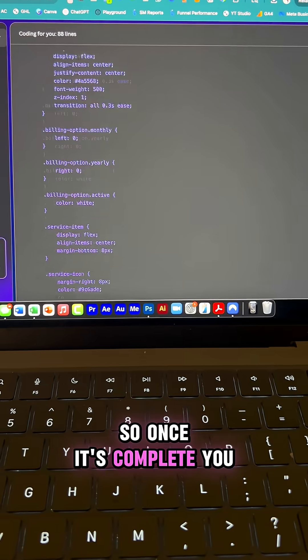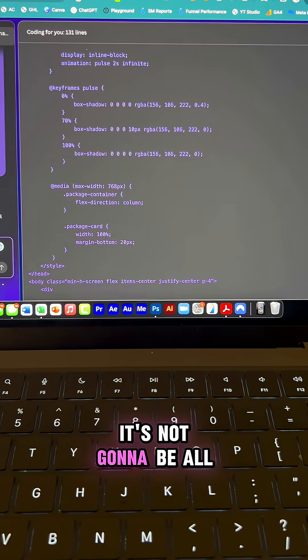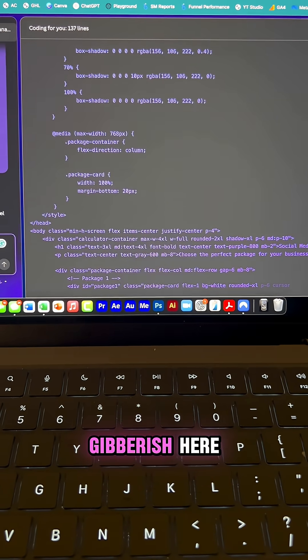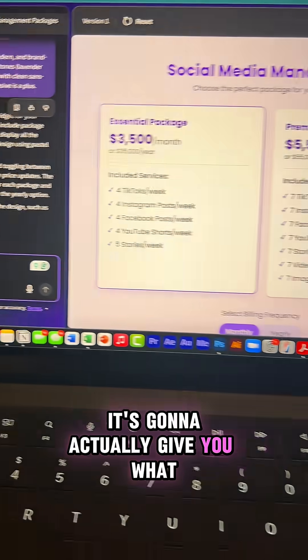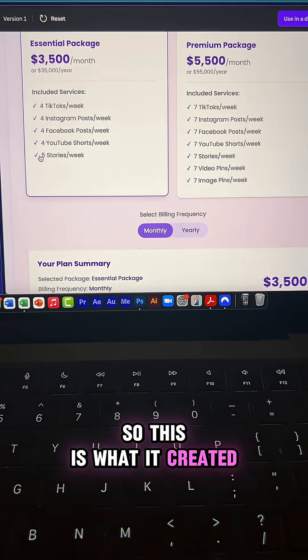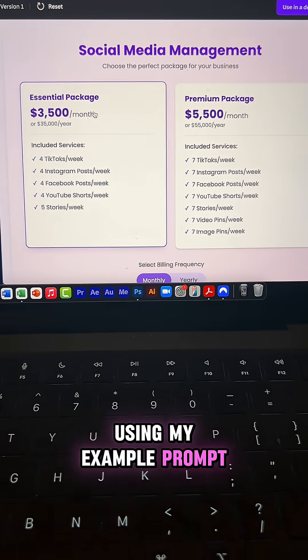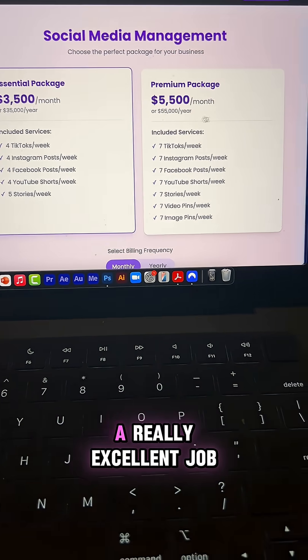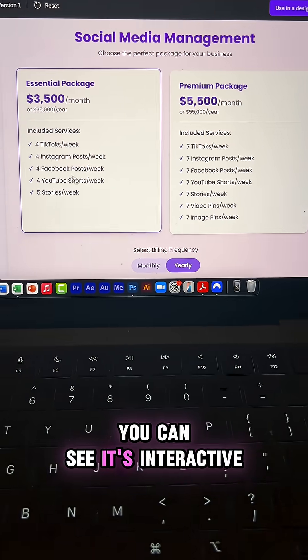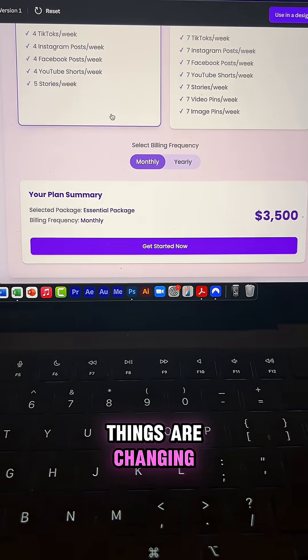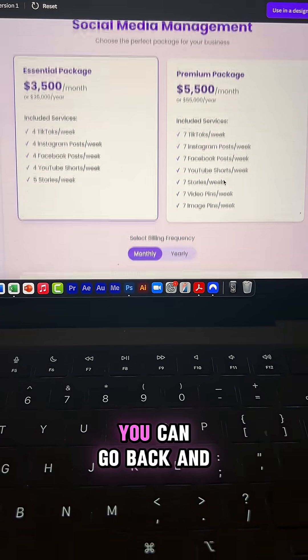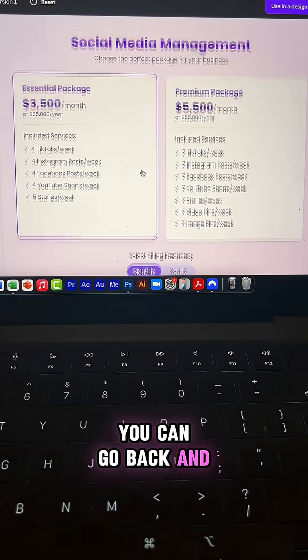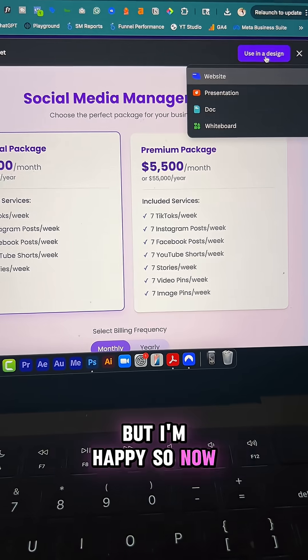So once it's complete, you will see the end results. It's not gonna be all gibberish here. It's gonna actually give you what it created. So this is what it created for me using my example prompt and I think it did a really excellent job. You can see it's interactive. Things are changing and this is just the first iteration of this. You can go back and make other changes if you like, but I'm happy.